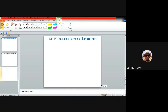In the last unit, Unit 3, we discussed the single-stage small signal amplifier — specifically three different configurations: common emitter, common base, and common collector. We saw the relative advantages and disadvantages of each configuration and calculated expressions for voltage gain, current gain, input impedance, and output impedance for each.